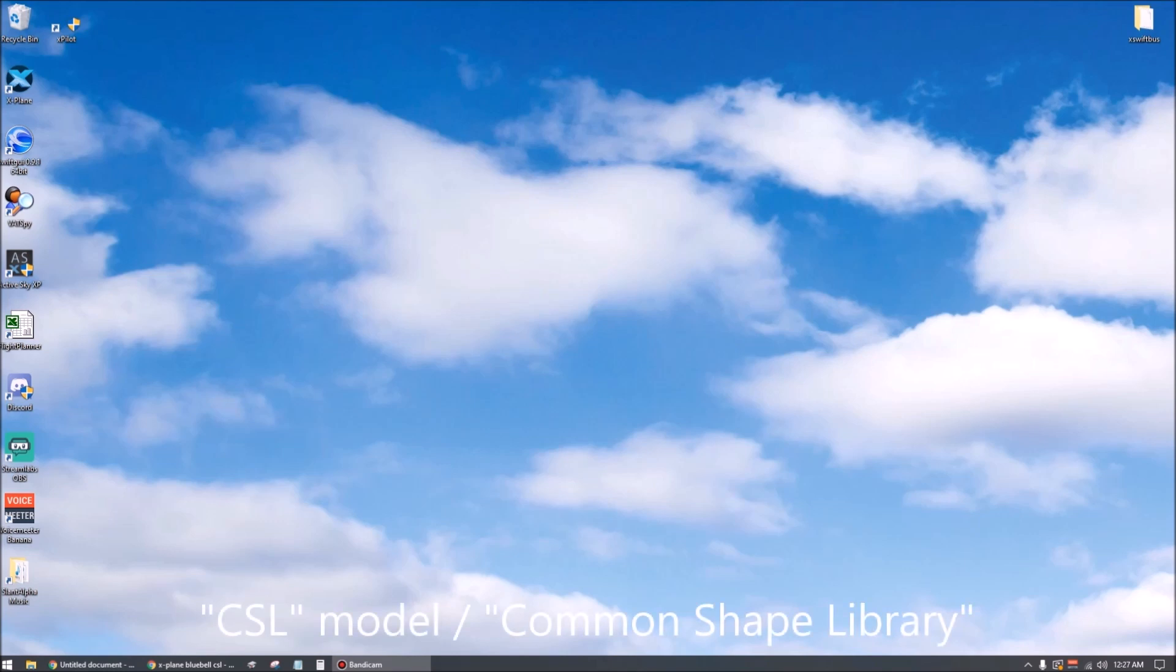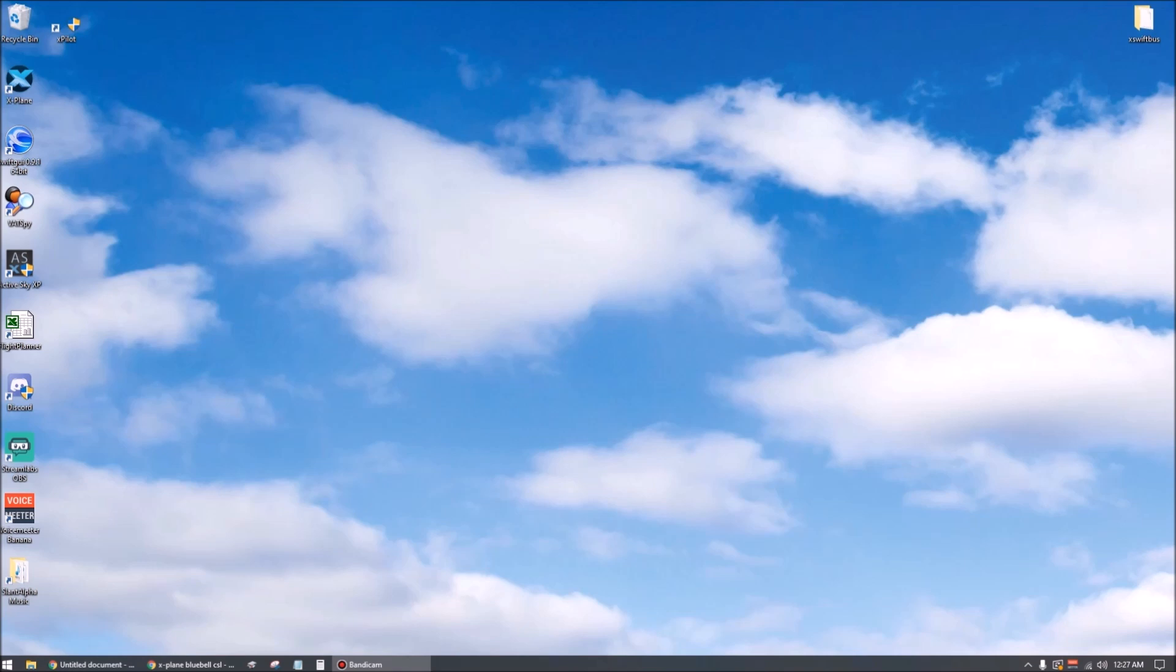X-Plane calls this a CSL, which I'm told stands for common shape library, but doesn't really matter. Just basically defines what an airplane looks like so X-Plane can put that in your virtual world to represent another player. Move it around however XPilot tells it to. Having a good variety of these increases the chance that XPilot can find a model and paint job that closely matches what the nearby players are logged on as.